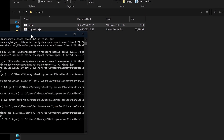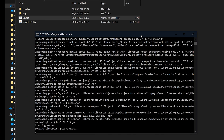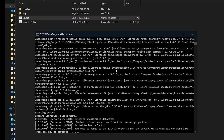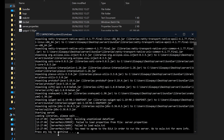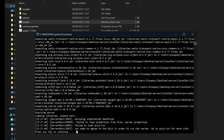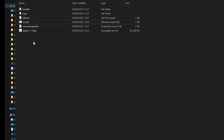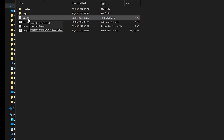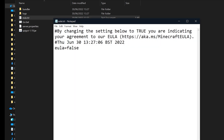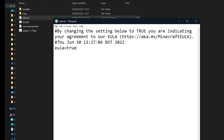Just double-click on the go.bat. It's going to do a few things and close itself down in a second. Press any key to continue and it'll close. Now click on the EULA.txt — double-click on that. From here, change this false to true, then click on file and save. You have to agree to the EULA rules.